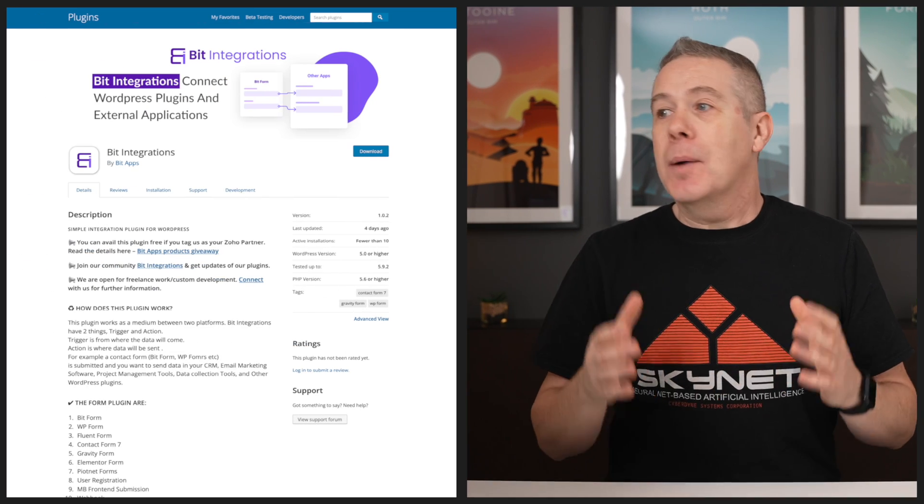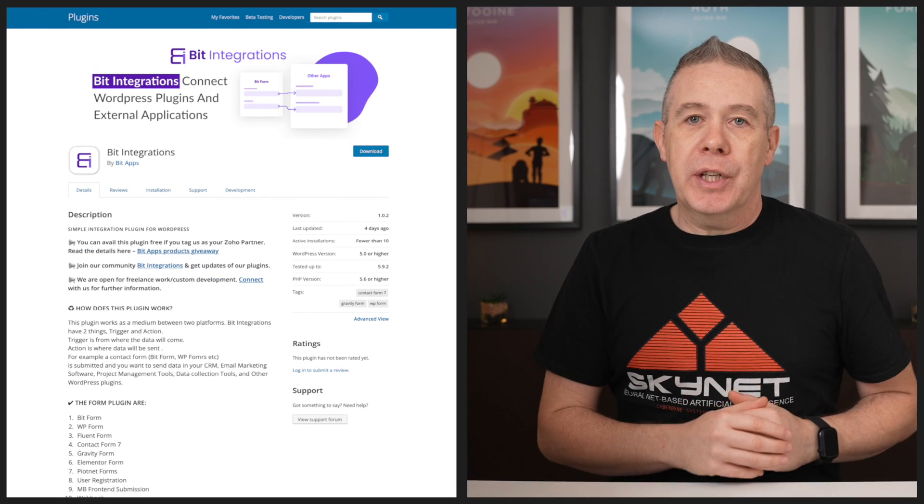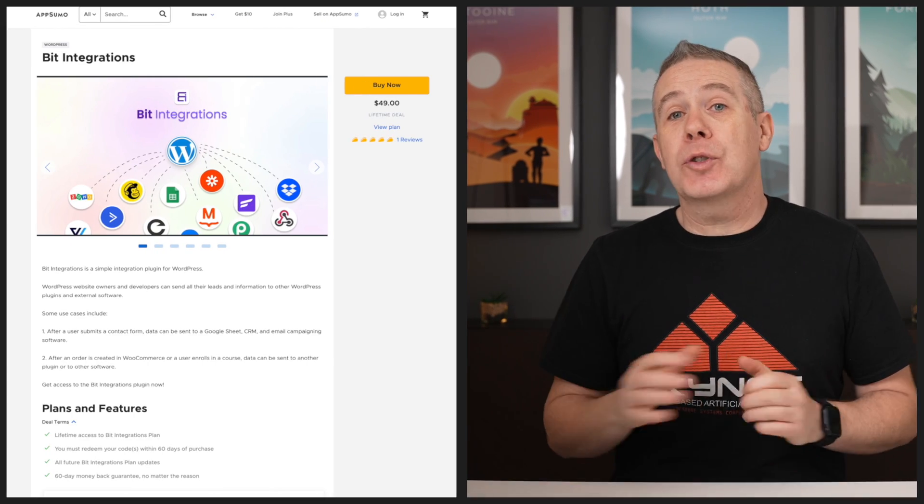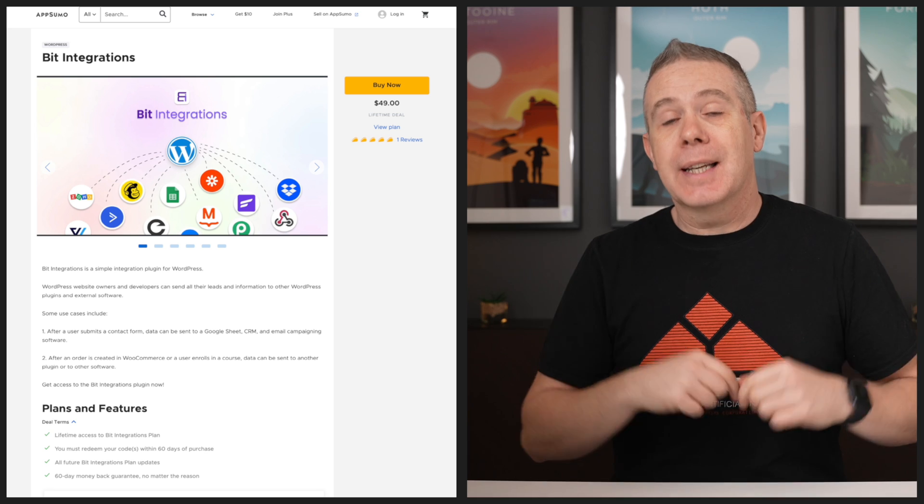Today we're going to take a look at Bit Integrations. This is a free and premium plugin. It is also currently, at the time of recording this video, available on AppSumo. If you want the full package, link is in the description. For this example, I'm just going to show you the free version so you can test this out and see how to get started. If you want to invest in opening up integrations with various different tools, maybe the premium version is going to be perfect for you.